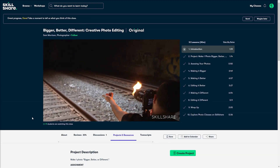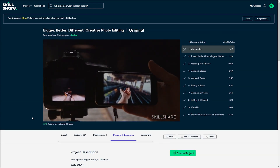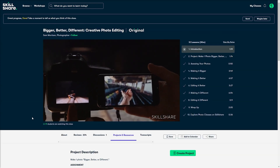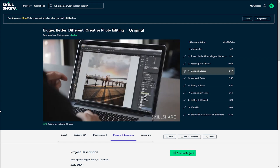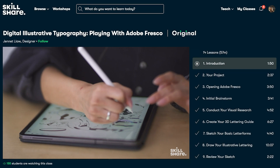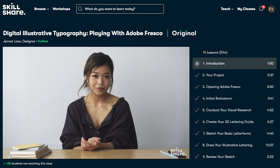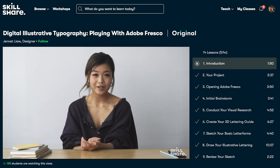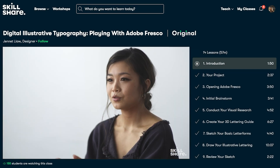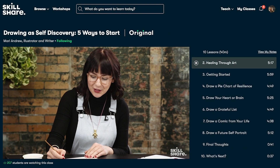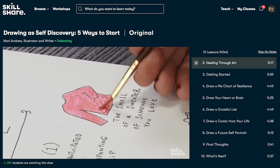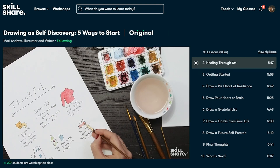Such as Sam Morrison's class, Bigger, Better, Different, that inspired me to go back and experiment with re-editing some of my own images. So if you're interested in Skillshare, click the link in the video description, and if you're one of the first 1,000 people to do so before the end of September, you'll receive a one month free trial.